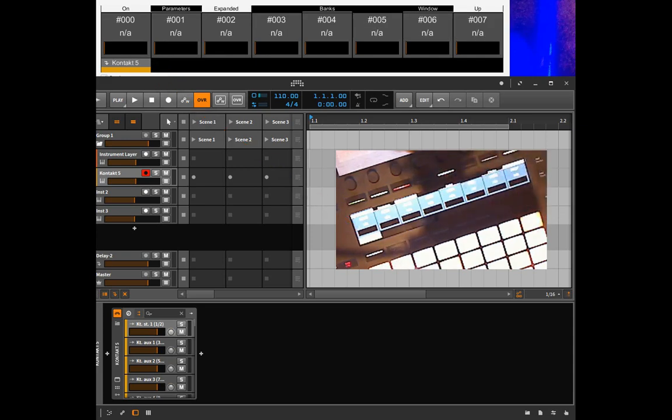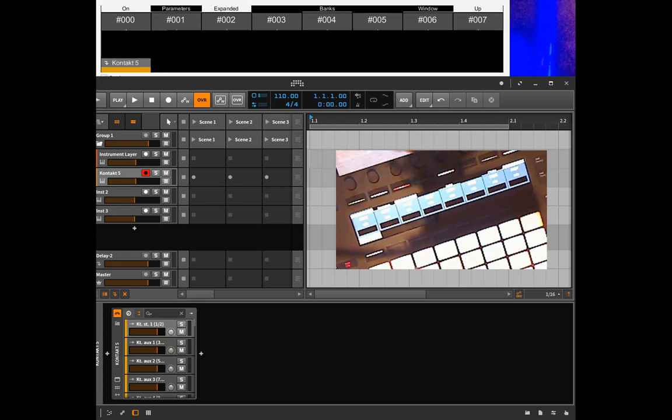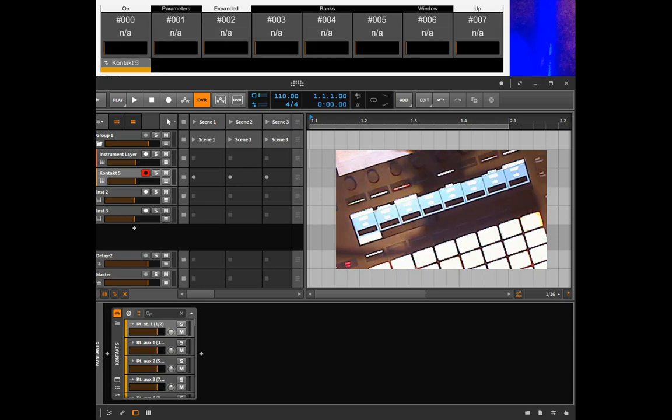This solves another issue because for multi-out VST instruments it was not possible to navigate through the banks and the same occurs with the instrument layers instrument. So if we also had more than eight parameters there you could not navigate that.